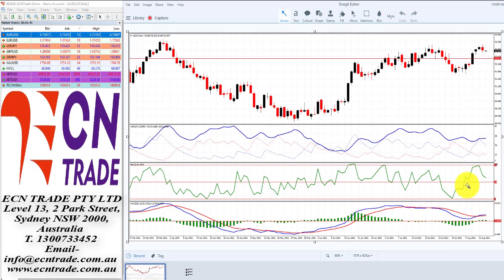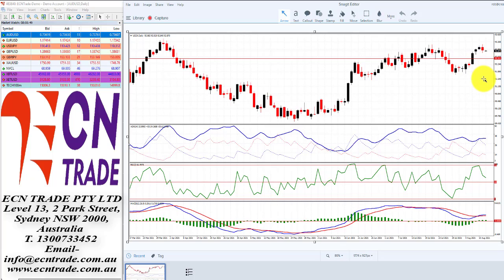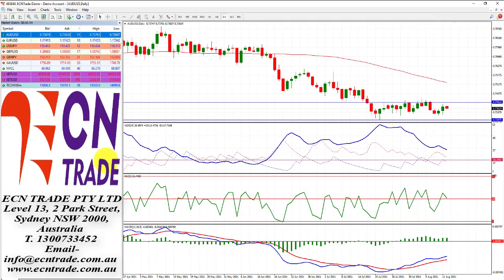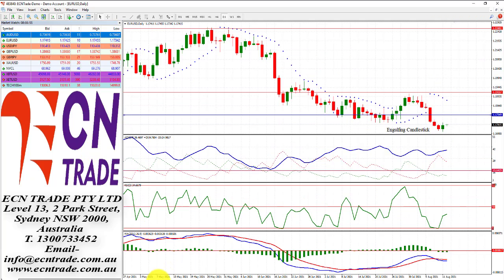Technically we haven't broken down, but the candle does imply that we may see further weakness. A close under 92.50 could reinstate the downside towards the region of 91.50 — 100 points. On the flip side, this would see the Euro move higher.